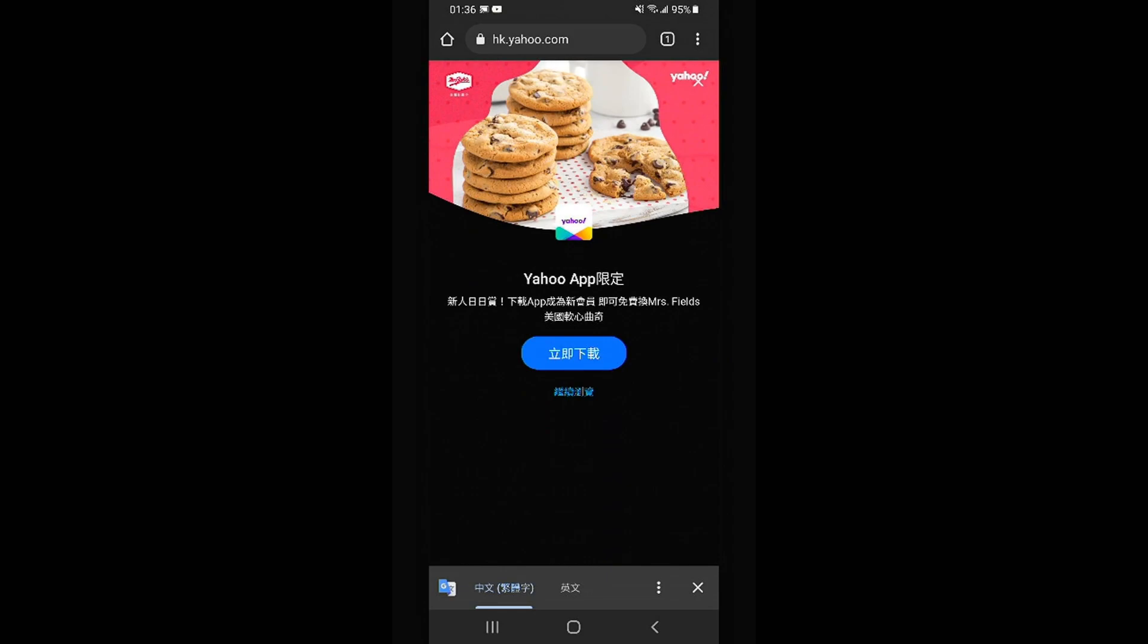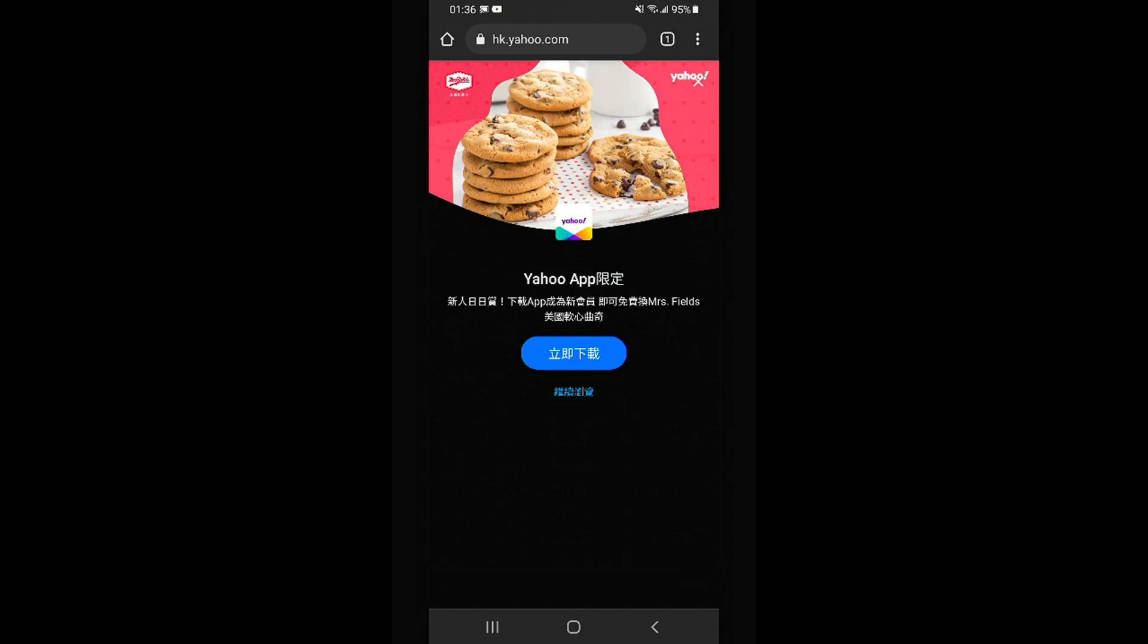After restarting the AnyCast device, you can see the connection is connected normally.